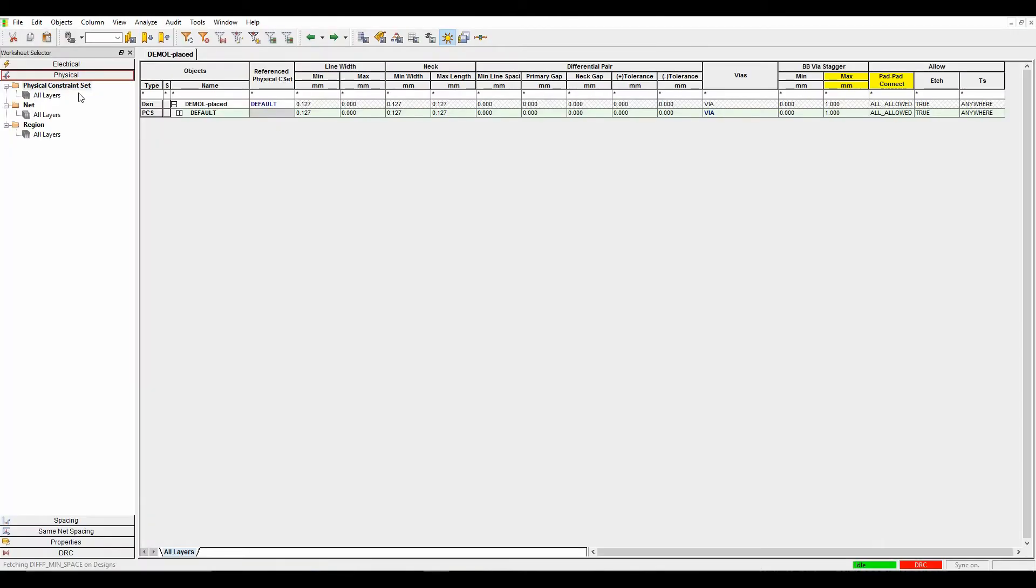When you launch Constraint Manager, the physical tab opens. There are other tabs inside Constraint Manager that are covered in other videos, so please check out the Parsis EDA YouTube channel.